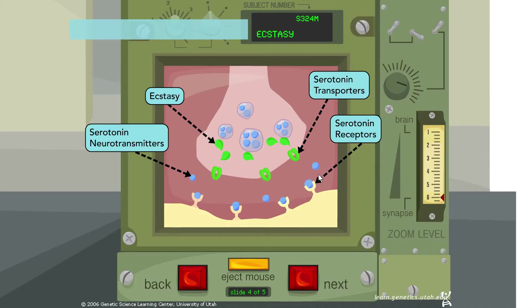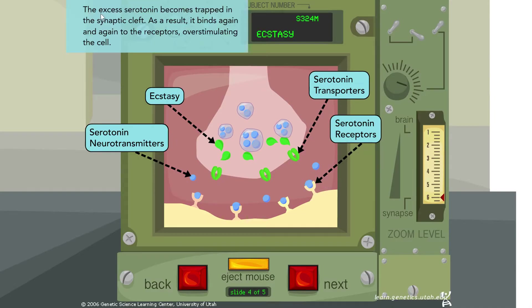The excess serotonin becomes trapped in the synaptic cleft and binds again and again to the receptors, over-stimulating the cell. This is similar to the action of a serotonin reuptake inhibitor or SSRI, but ecstasy also has this ejection effect — not only is serotonin not being taken up because ecstasy is taken up instead, but serotonin is also being actively ejected into the synaptic cleft.